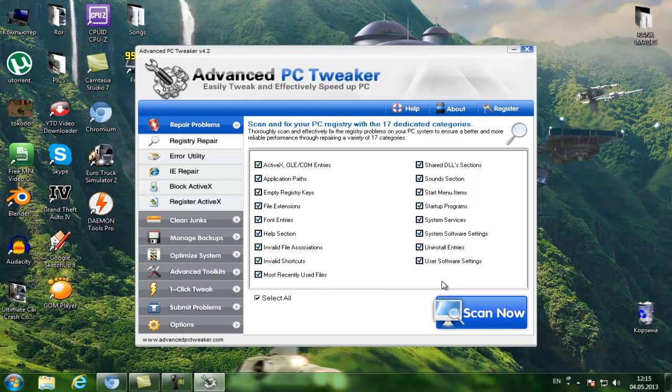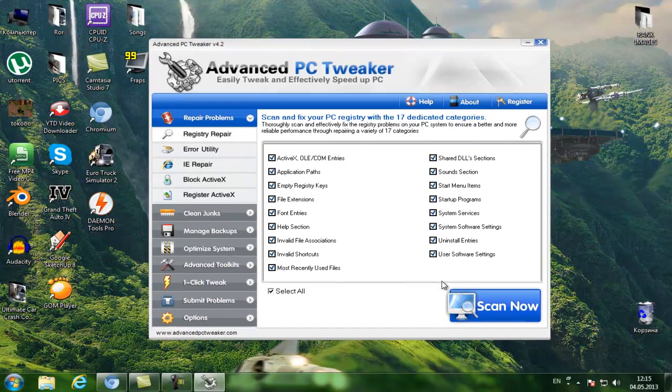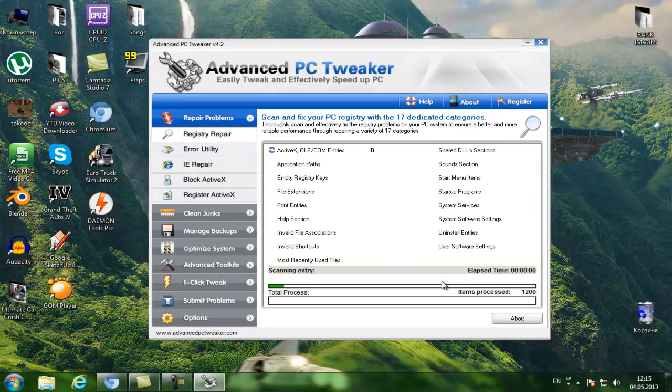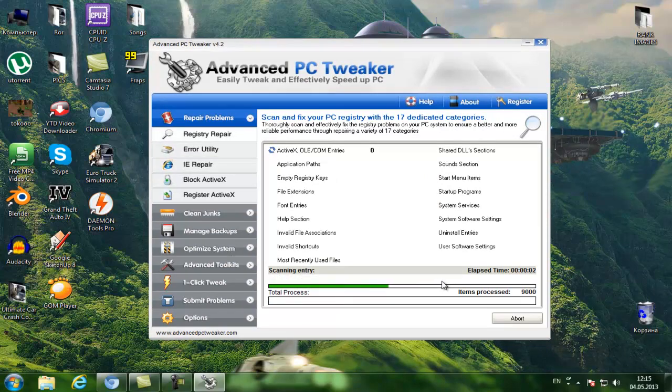Once you start this program up you would just click on the Scan Now button and wait for the process to complete.